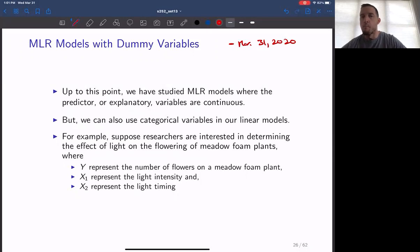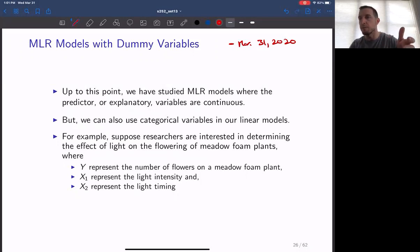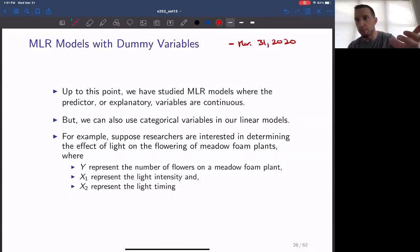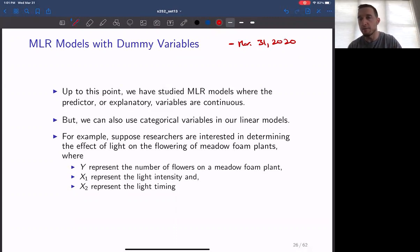In lecture set 13, we are studying multiple linear regression models. We are looking at models where the response variable can be a function of multiple explanatory values. In our initial examples, we have focused on situations where the response variable and the explanatory variables are continuous or quantitative values.